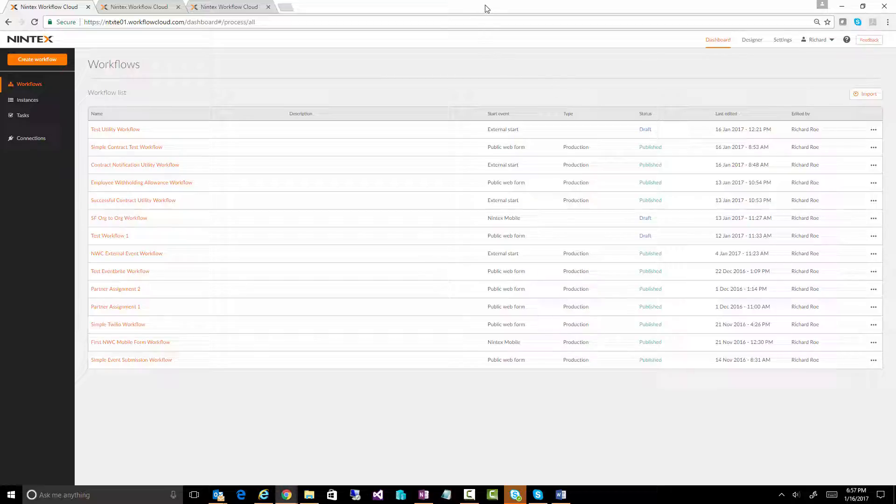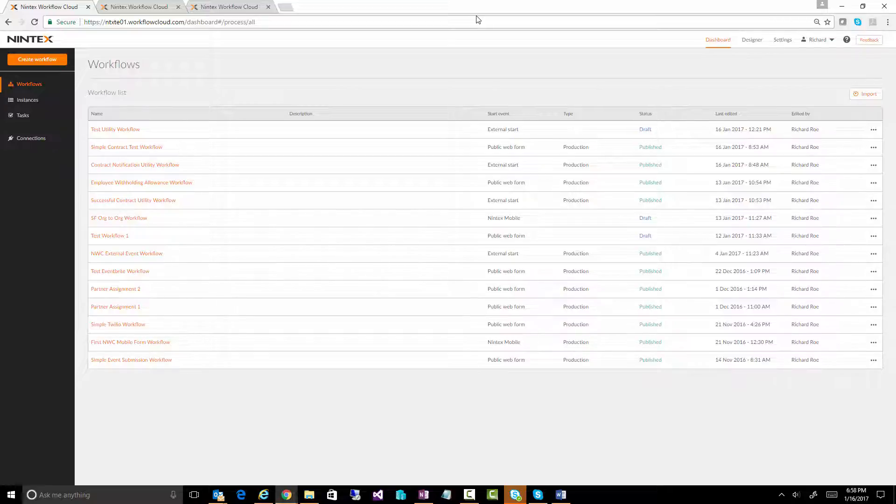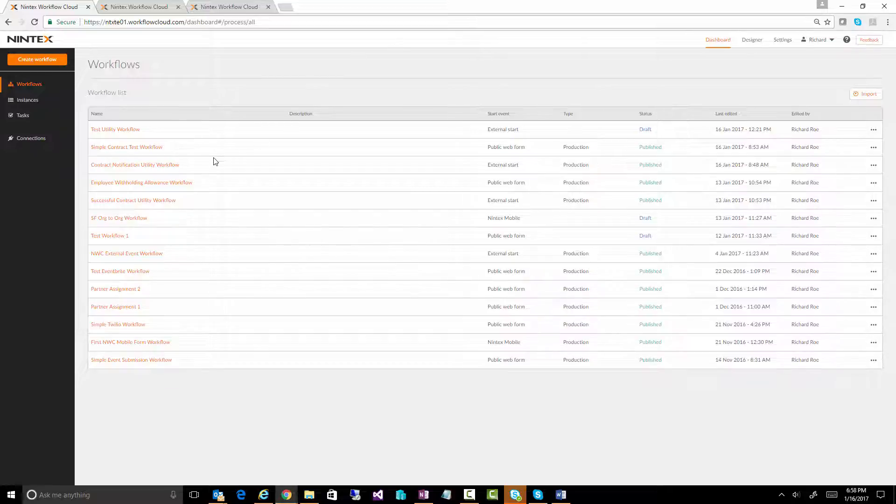This was a big one, especially given that the Intex Workflow Cloud tool is fairly new to the public, so this has been really important.